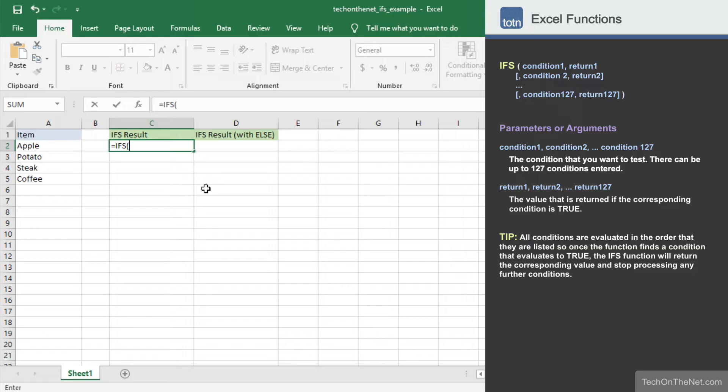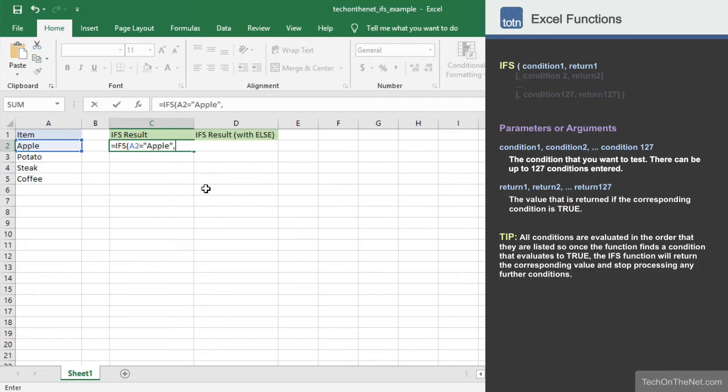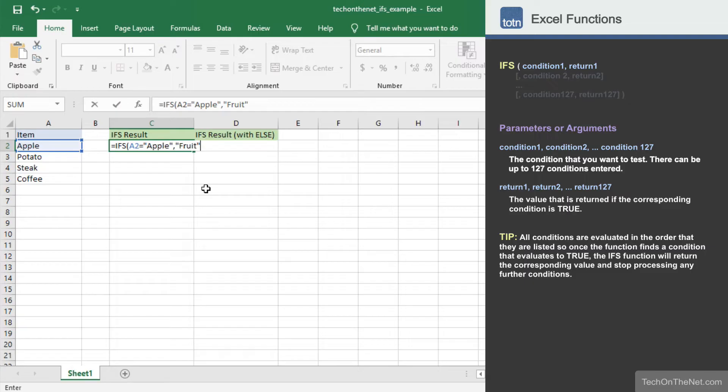So let's enter our first condition return value pair. We'll enter A2 equals apple as the condition and fruit as the return value. What this means is that if the value in cell A2 is equal to apple, the IFS function will return the value fruit.